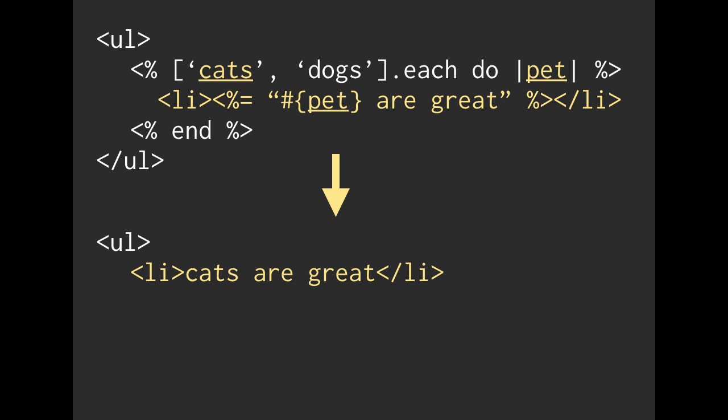So on the first iteration of this, the first loop of this each, the output into HTML is actually going to be list item, cats are great. And hopefully you see where we got the cats variable, or sorry, the cats string, we put that into the pet variable, and then we used the pet variable to build a string.